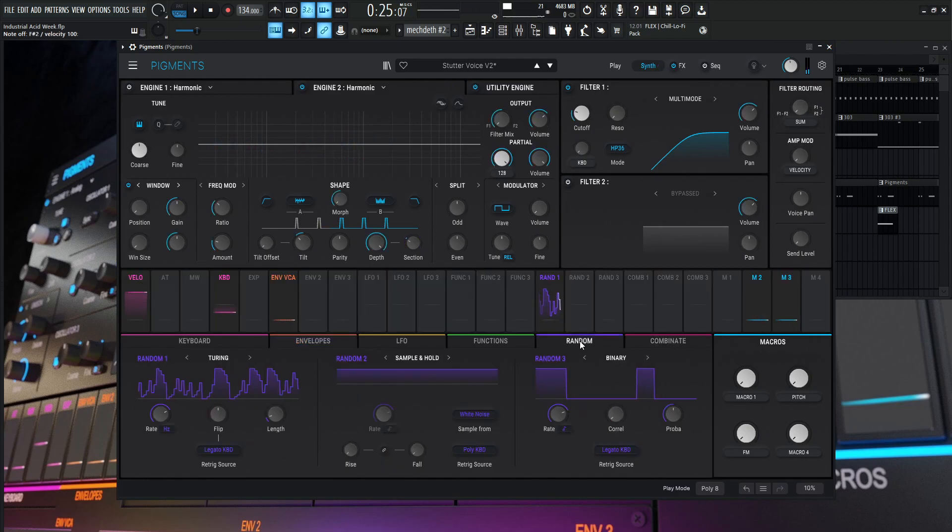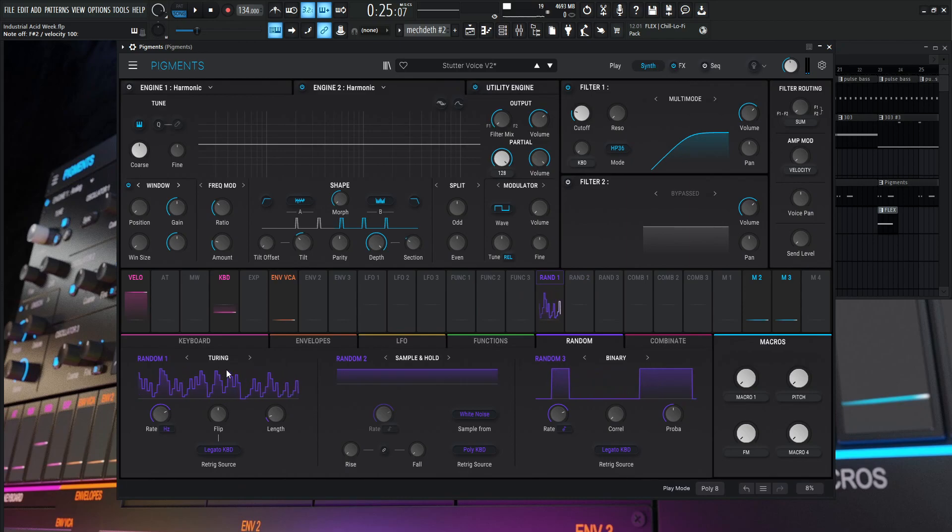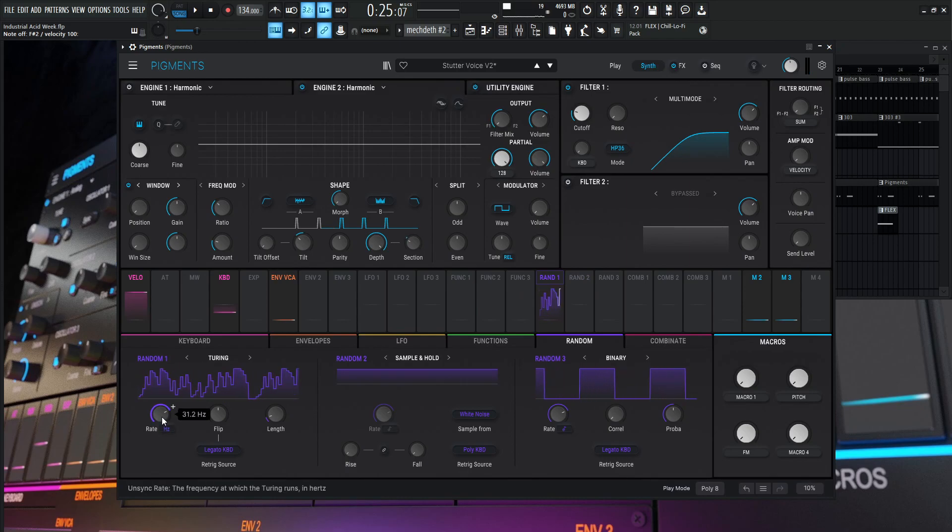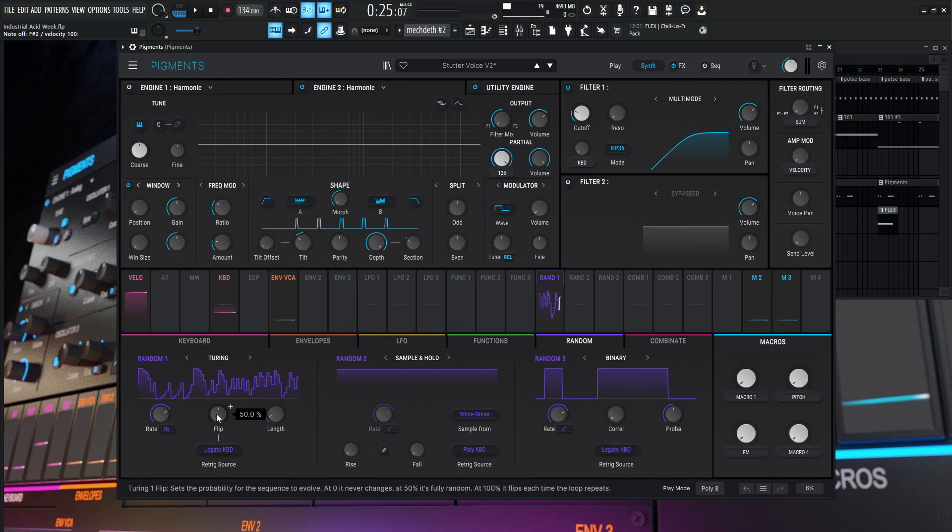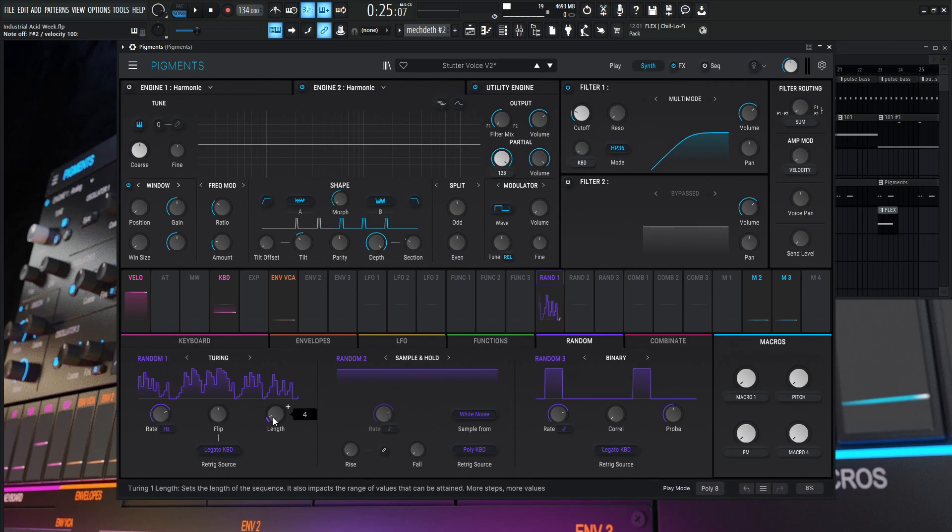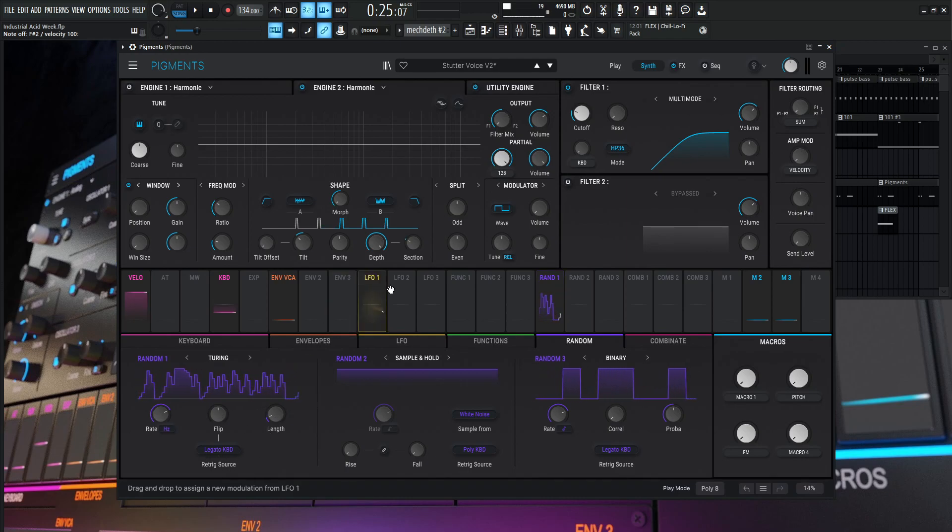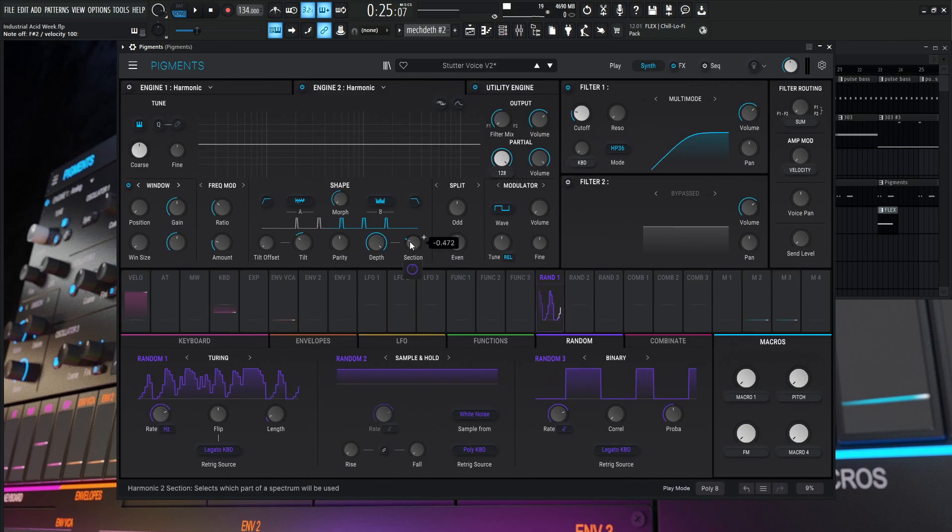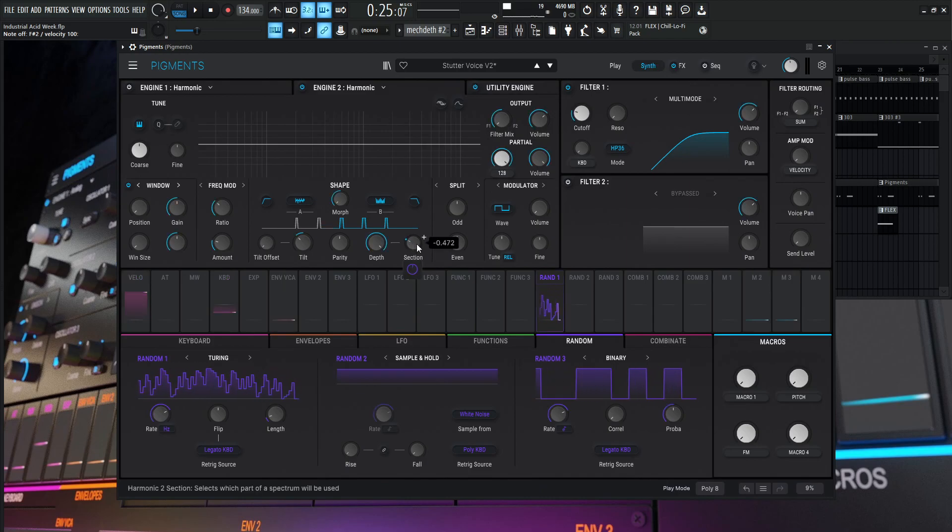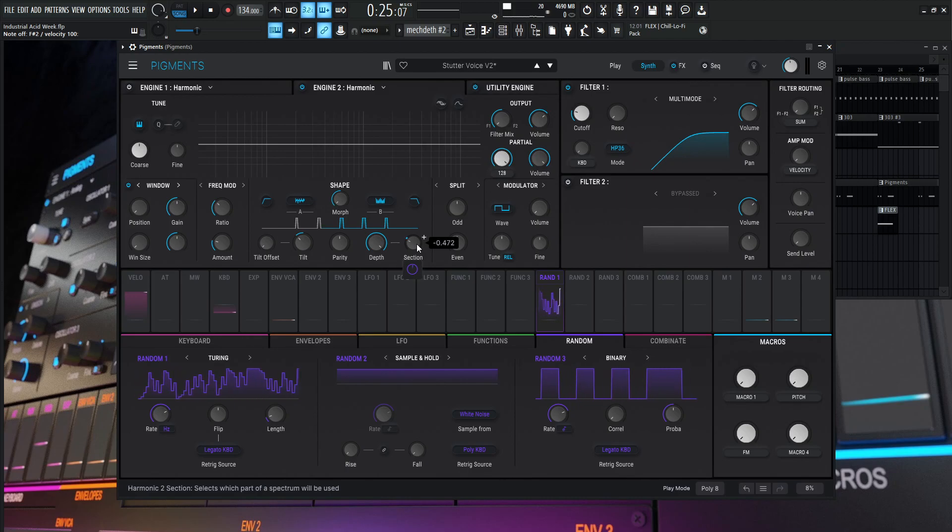So let's take a look at this random and see what's going on here. So this is random number one. Now we're going to be on the turing. The rate is going to be at 31.2 Hertz. And the flip is in the center at 50%. The length is at four and the re-trig is going to be legato keyboard. So we drag this over to the selection here and we modulate it just a little bit.